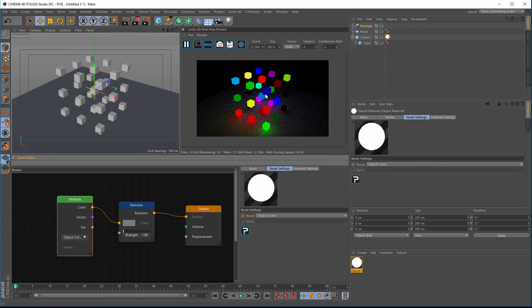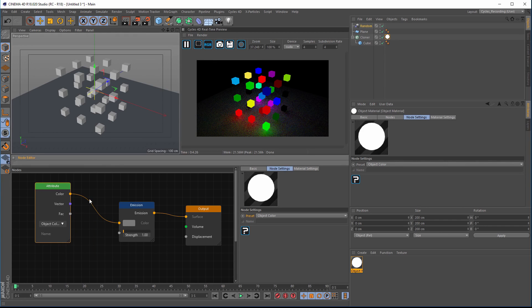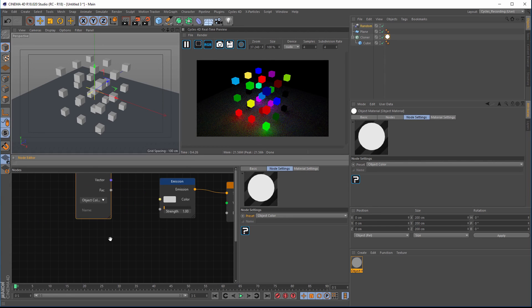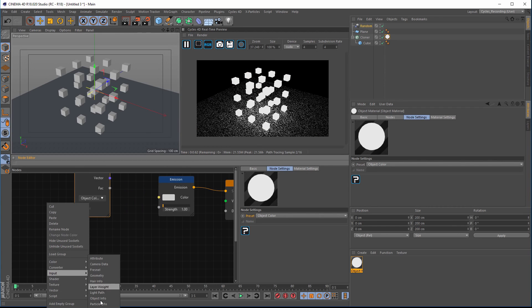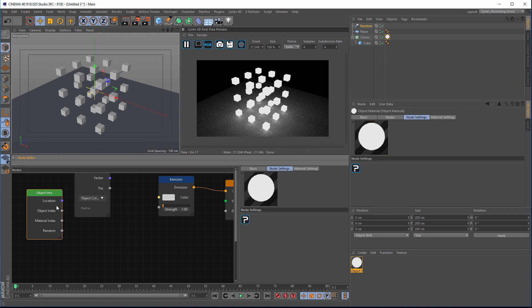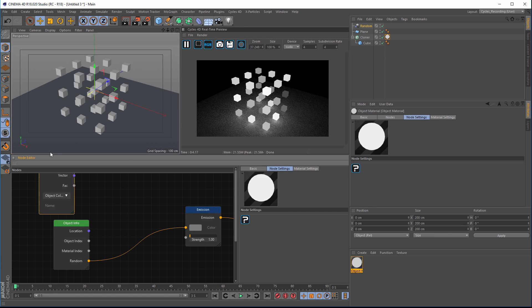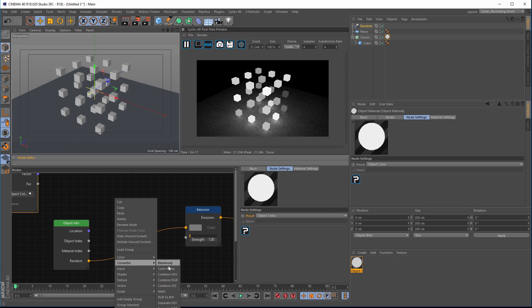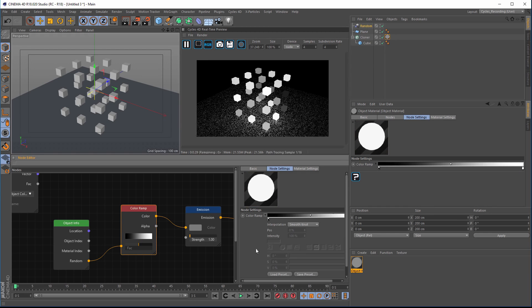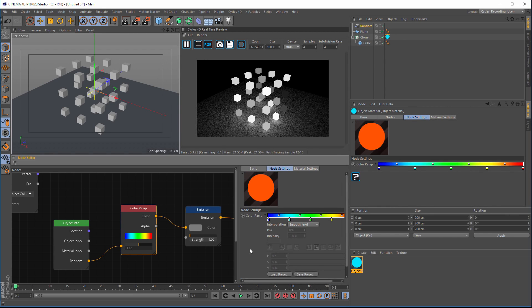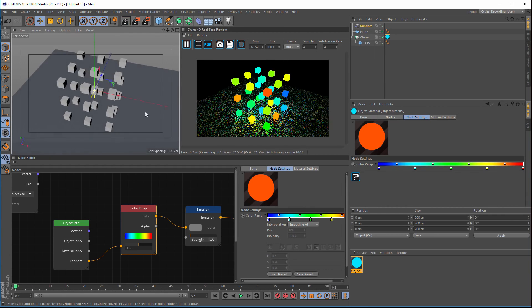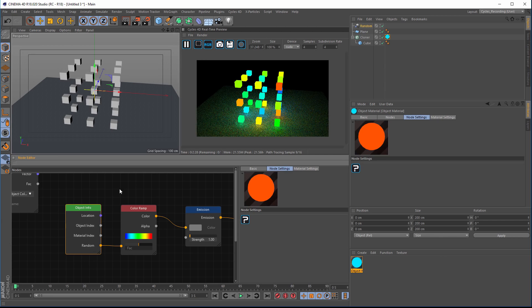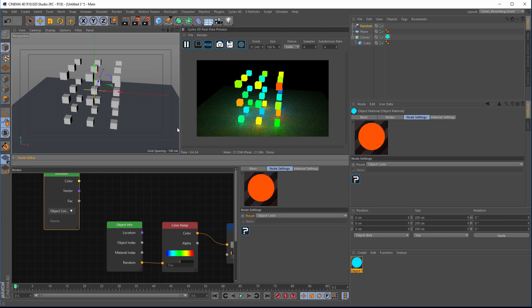There are also other ways to get random colors. If we use Input Object Info instead and pipe the random output into a color ramp, you can get some random color variations across the clones using a color preset. So you can get random colors directly on clones using the Cycles object info mode, or use object colors if you want proper MoGraph colors rendered inside Cycles.